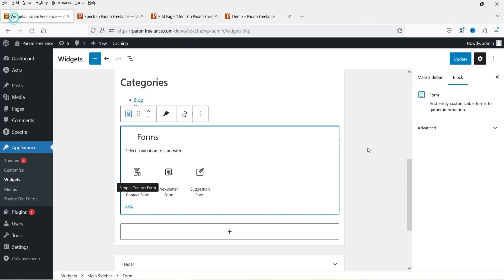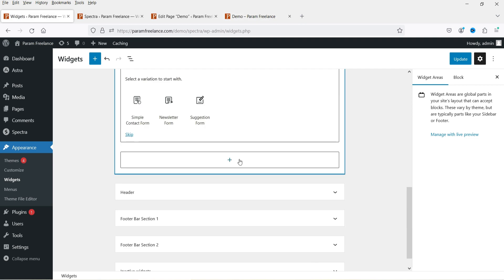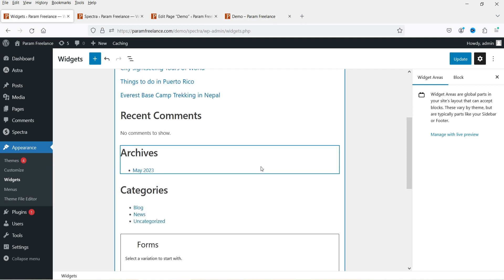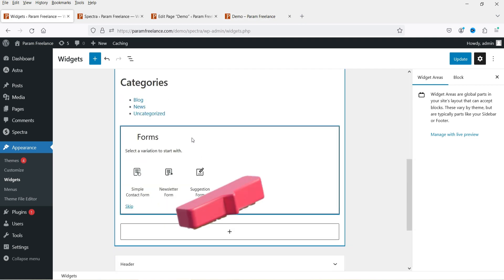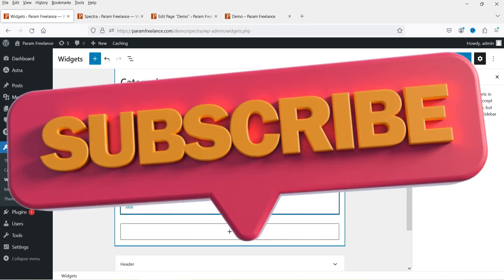You can also customize this contact form — it's fully customizable. If you want to show this contact form in the sidebar, you can also add it in the sidebar widget.